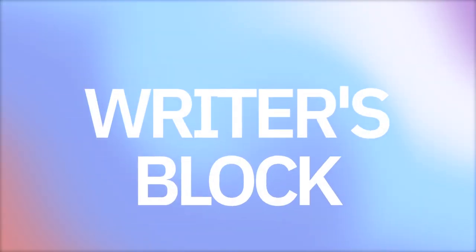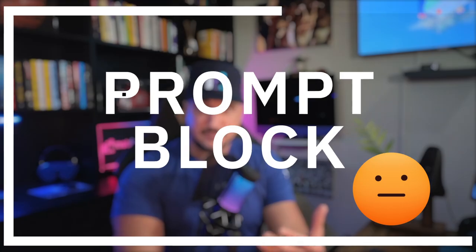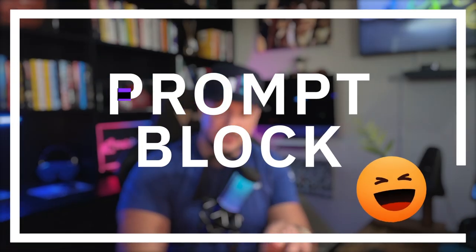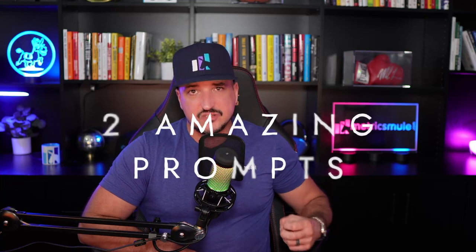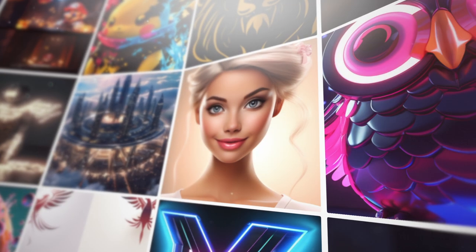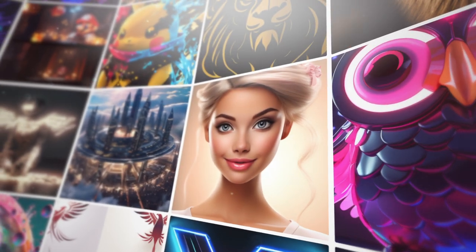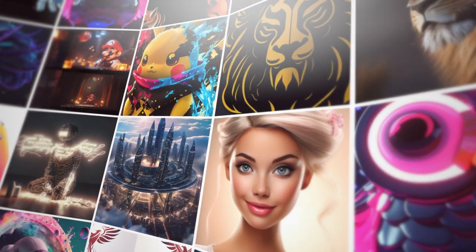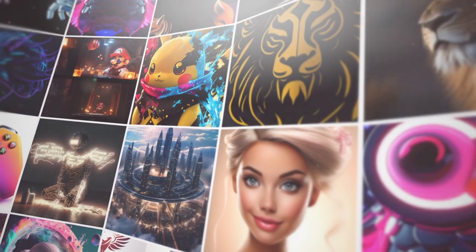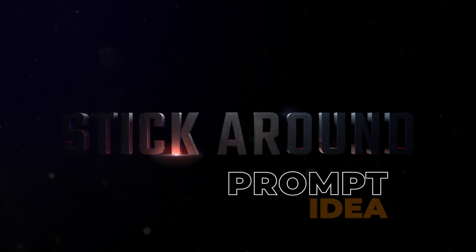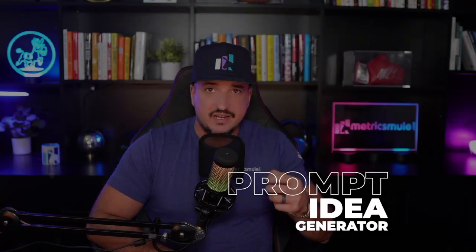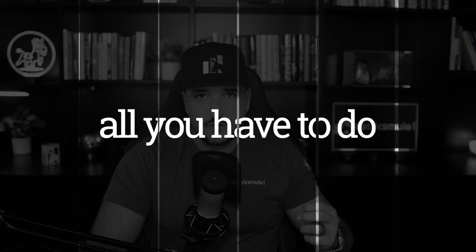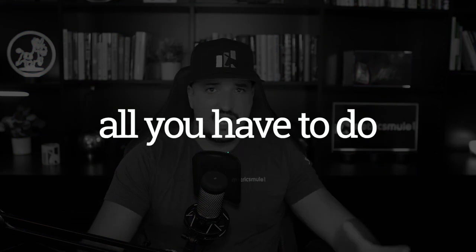Are you familiar with the term writer's block? Well, I really do think prompt block is a new thing that exists. Today, I'm going to share with you two amazing prompts that actually turn ChatGPT into a prompt-generating engineer just for Leonardo AI. Stick around because you're not going to want to miss these two prompts. You'll be amazed by what they can do for you, and all you have to do is just have a simple topic in your head.